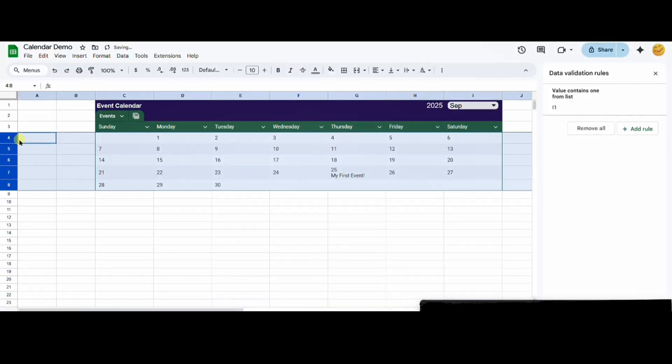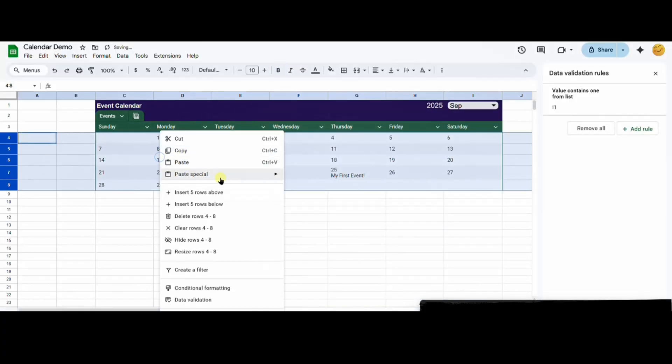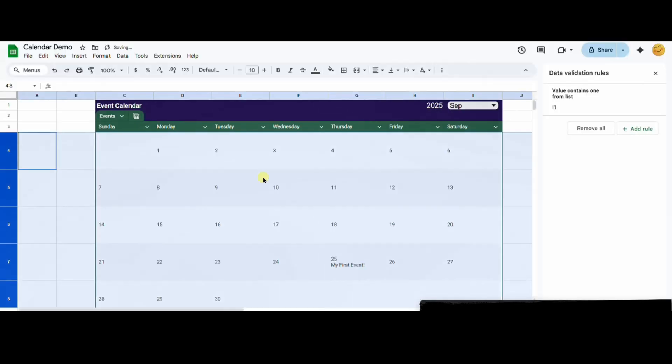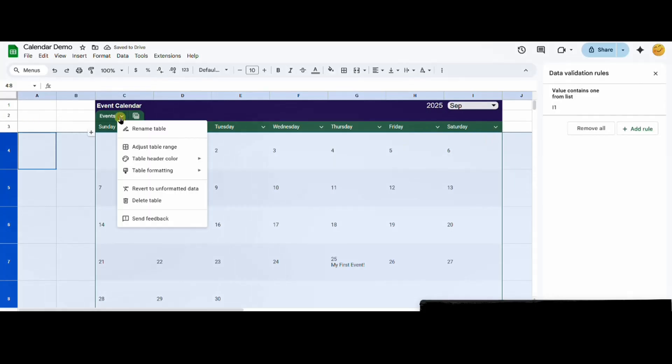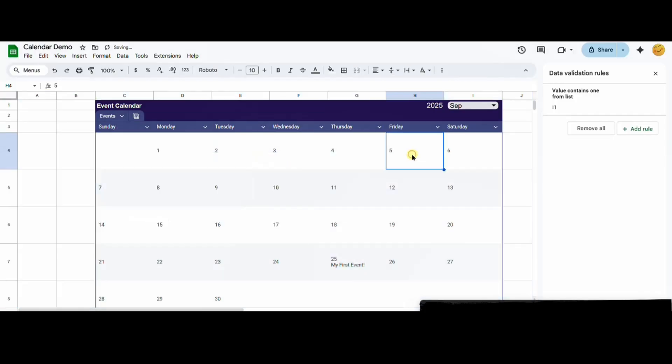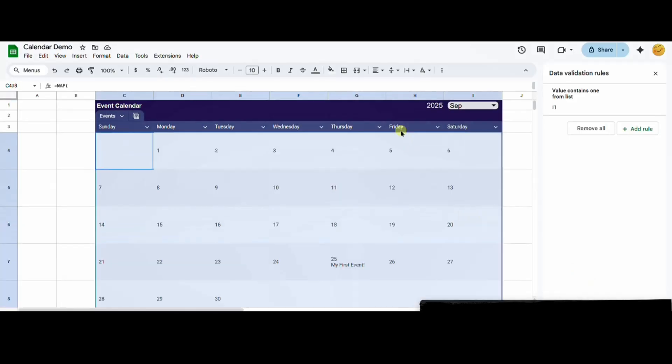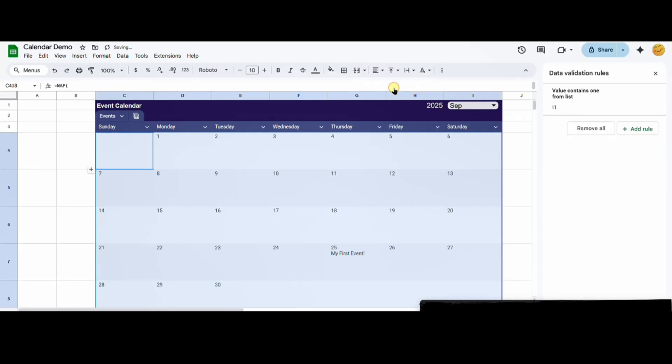Then I'll do the same for the rows by using resize rows. I want the dates to be aligned at the top so I'm selecting my table column, choosing vertical alignment, and then selecting top.